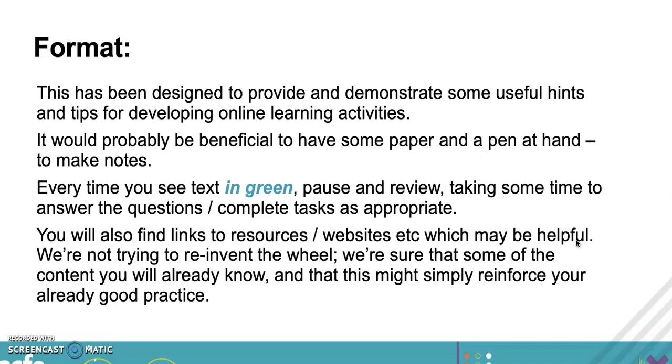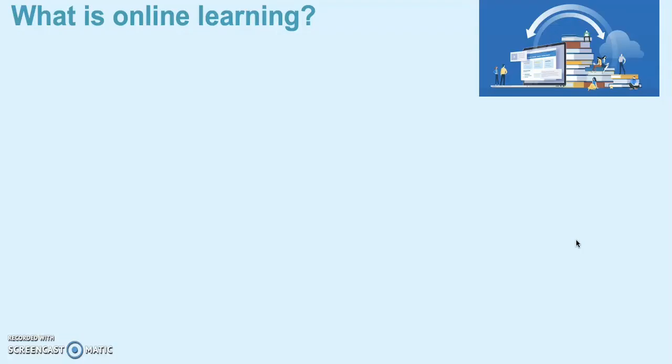So the first question I'd like to ask you is: what is online learning? What is your definition? Either pause it now for a second or just make some notes on what you perceive online learning is.